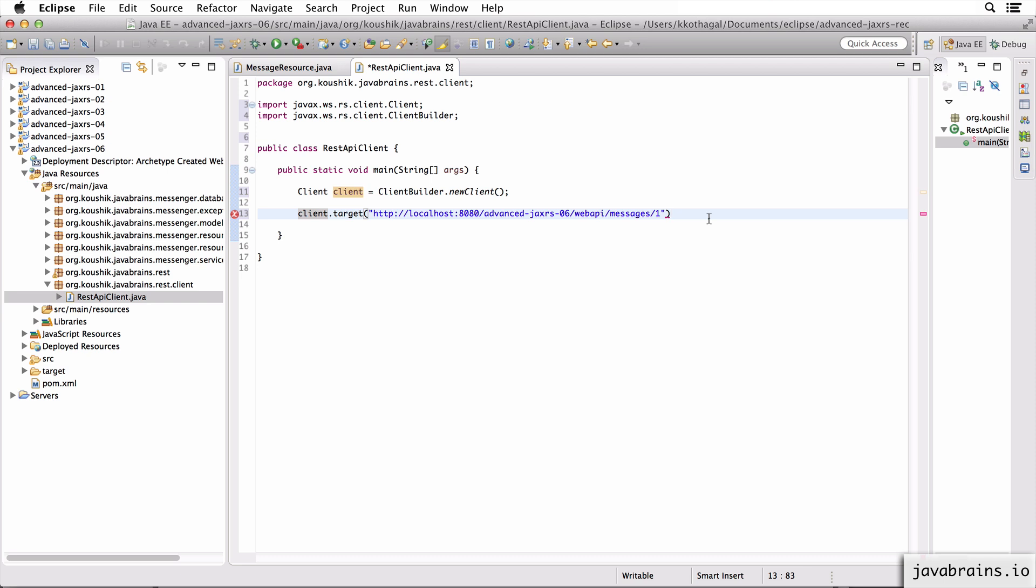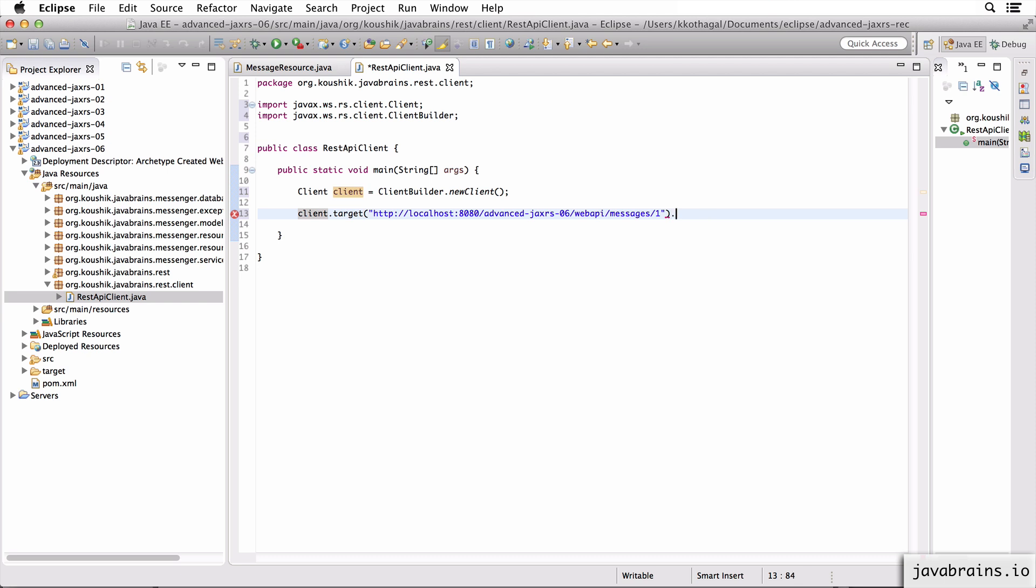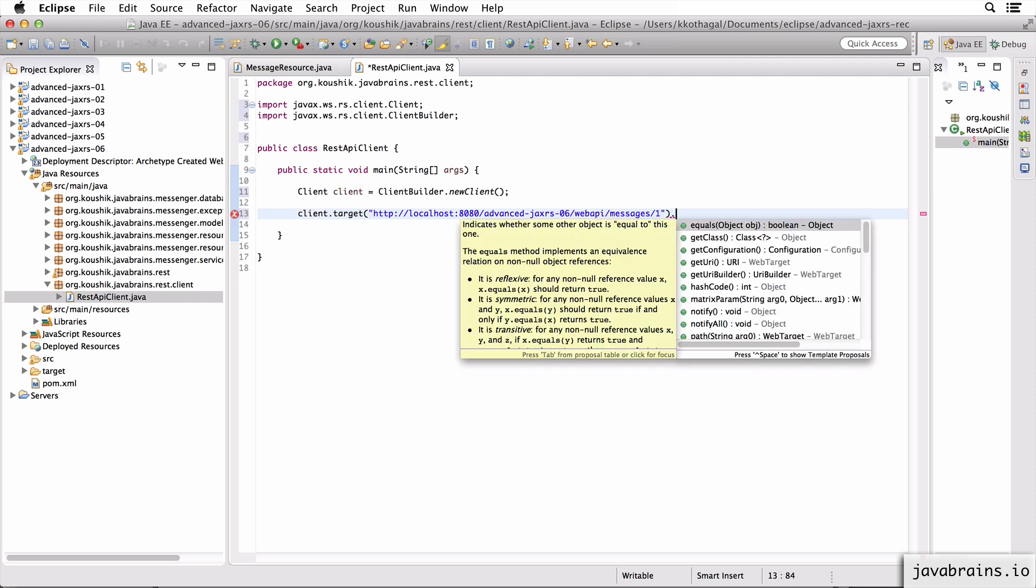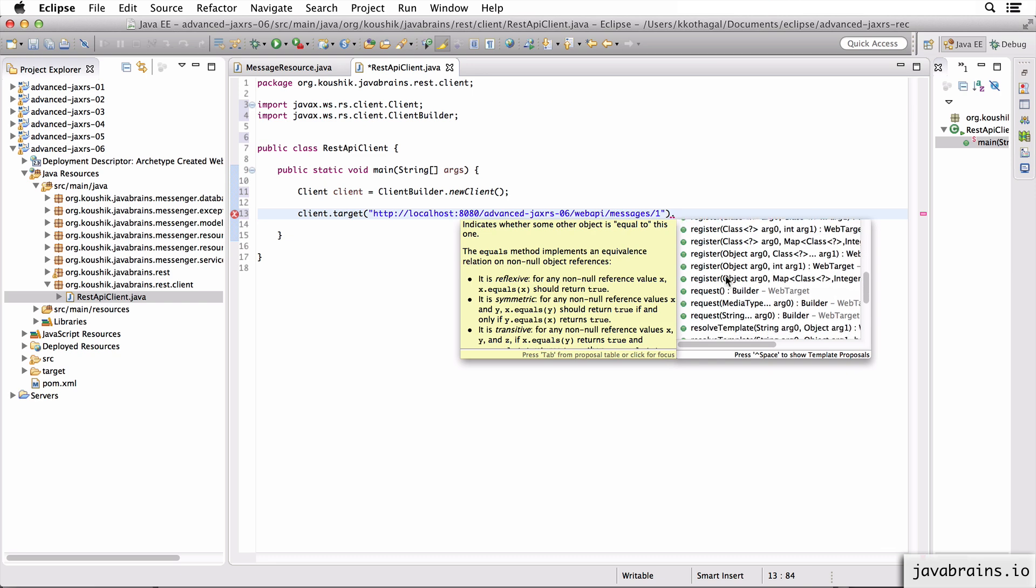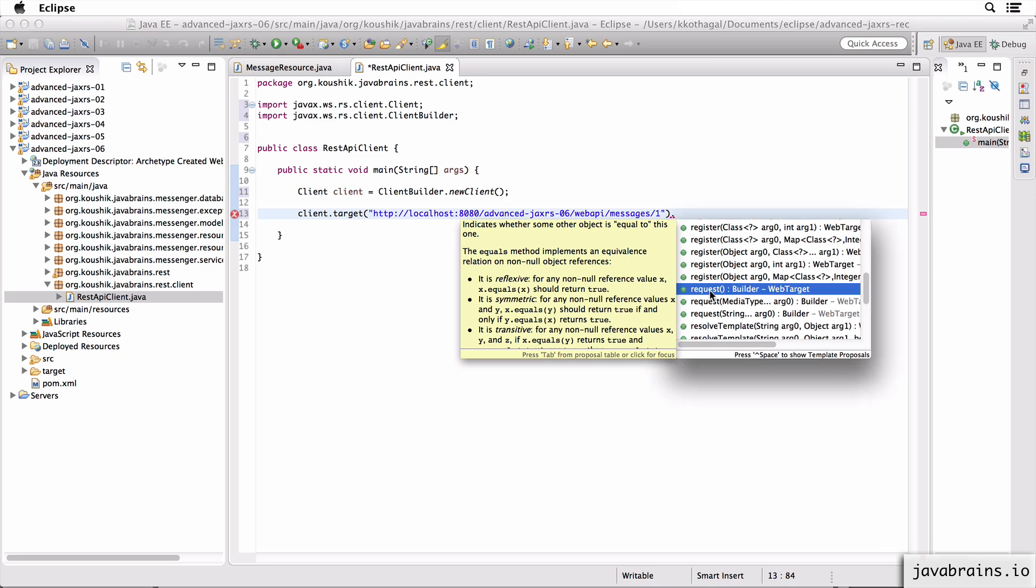Now that I've pointed the client to a target, I'm ready to build a request. So the way to build a request is using the request method. So now I have built a request.